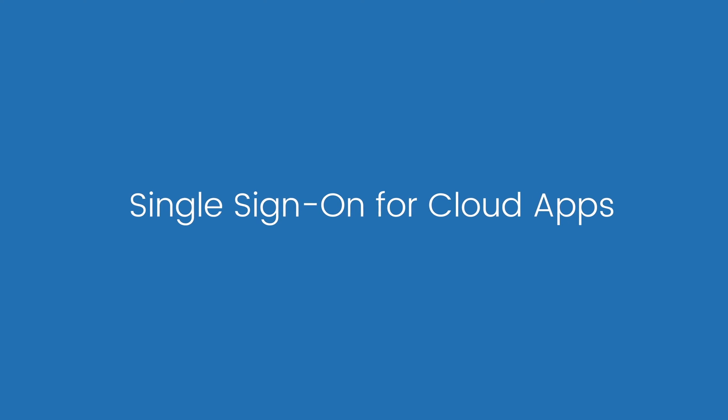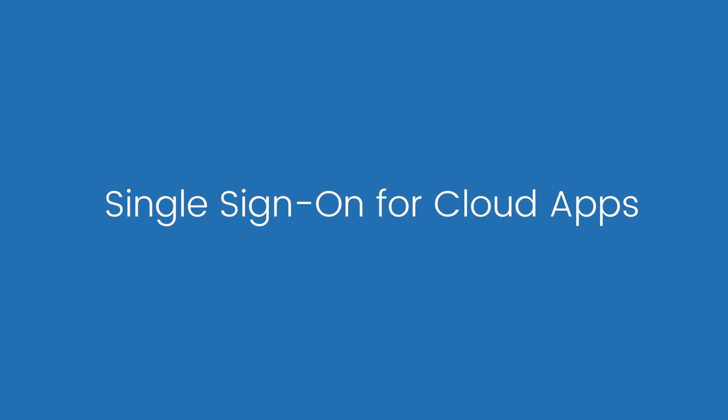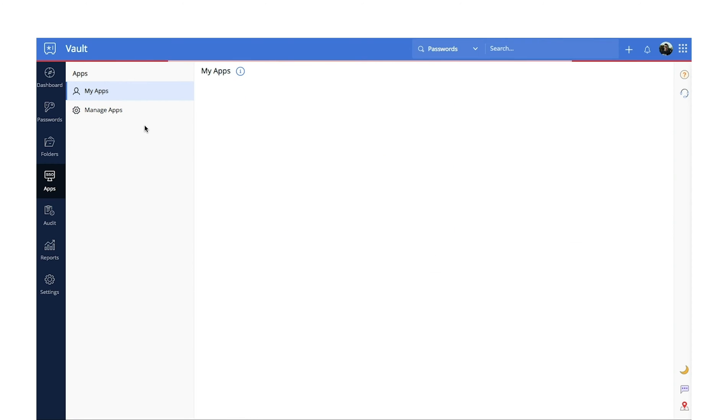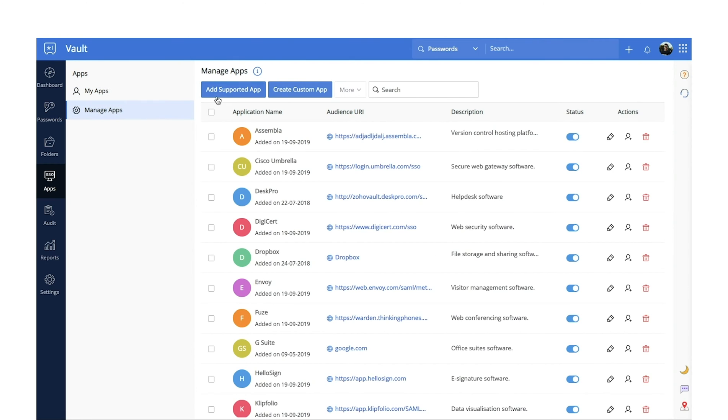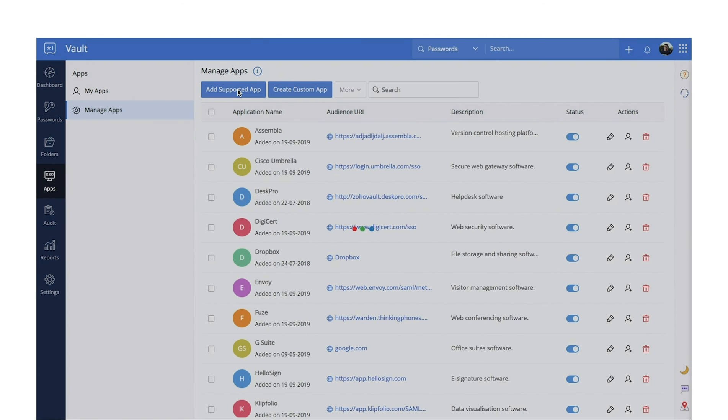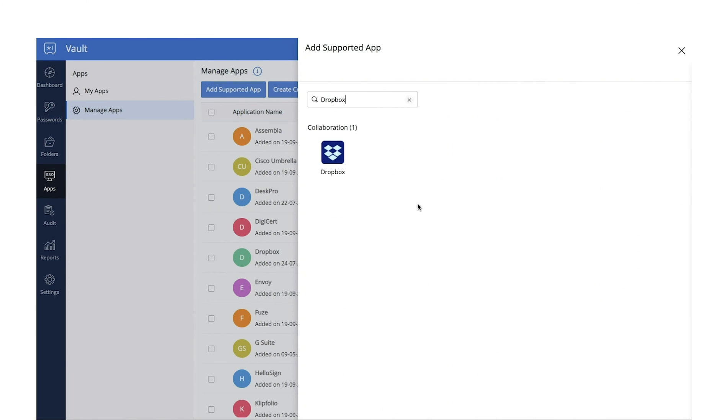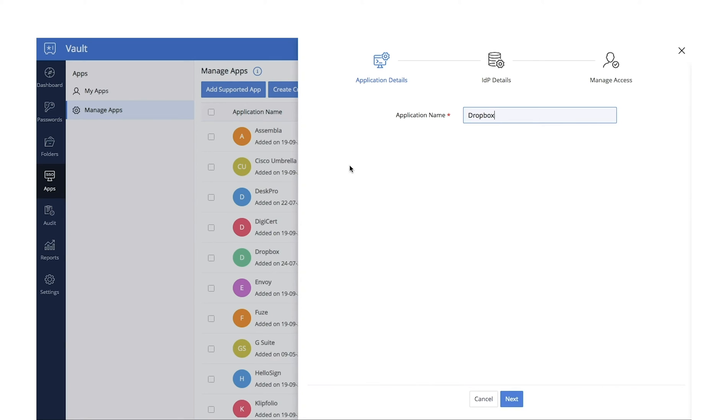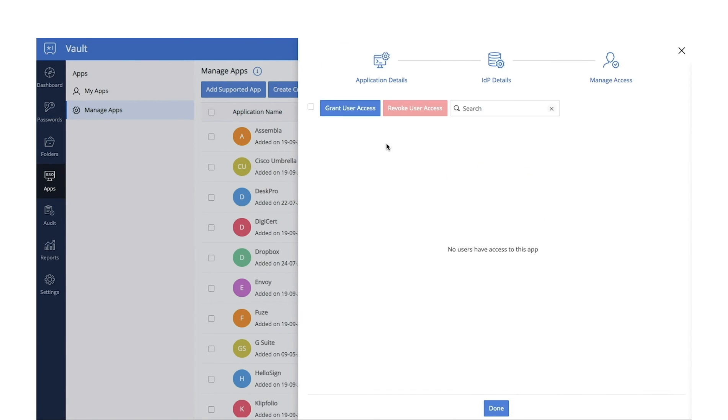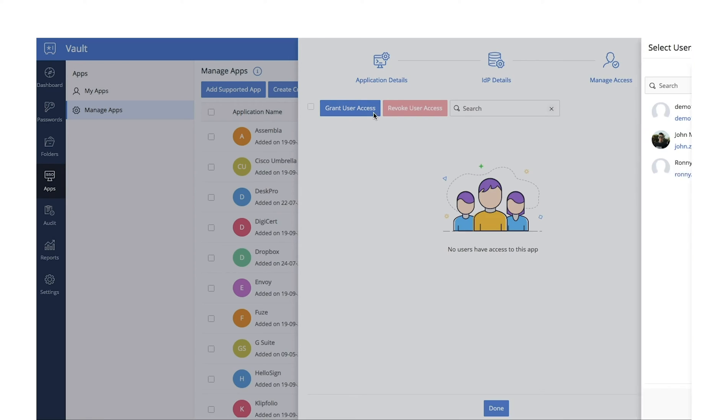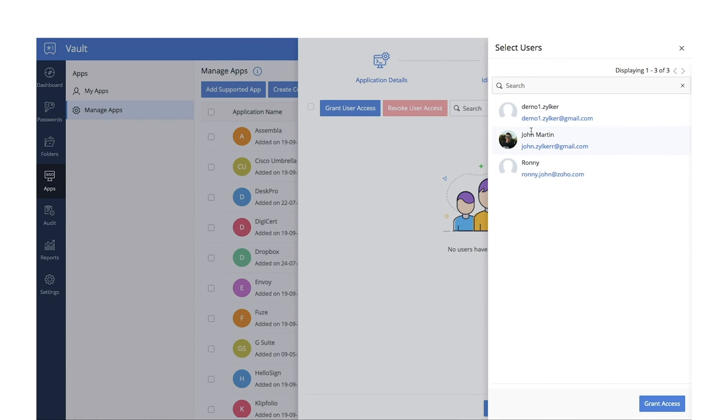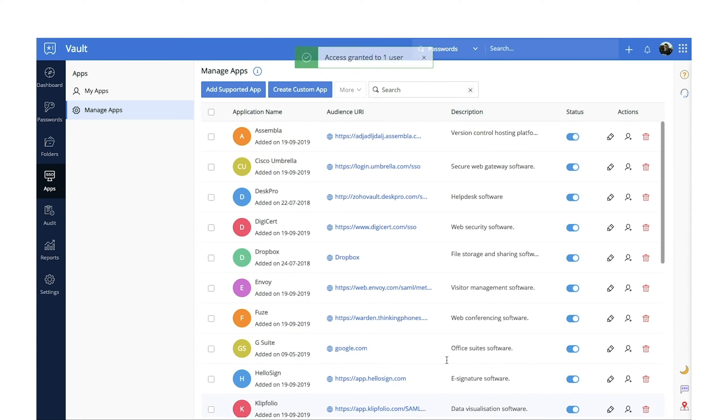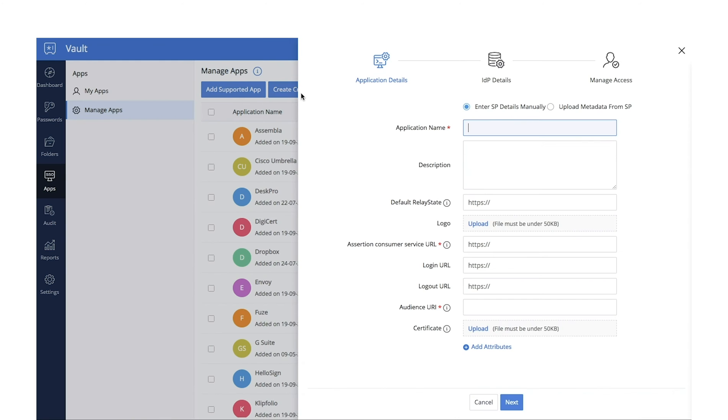Single sign-on for cloud apps. You can help your users automatically log in to their favorite cloud applications in a single click. Zoho Vault supports out-of-the-box SSO integration for popular cloud apps and also supports custom integration. By implementing SSO, you can grant your employees passwordless access to all cloud applications, making them more productive from day one while also improving your enterprise's online security.